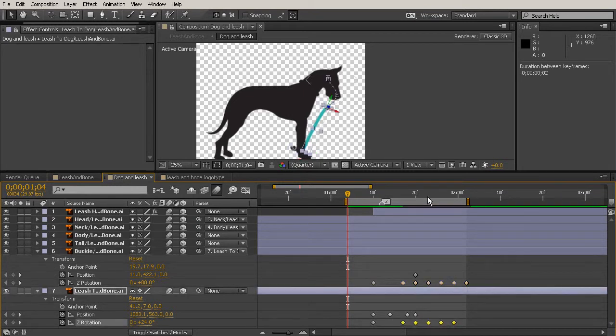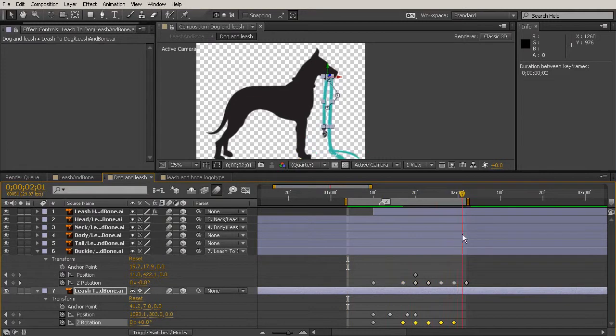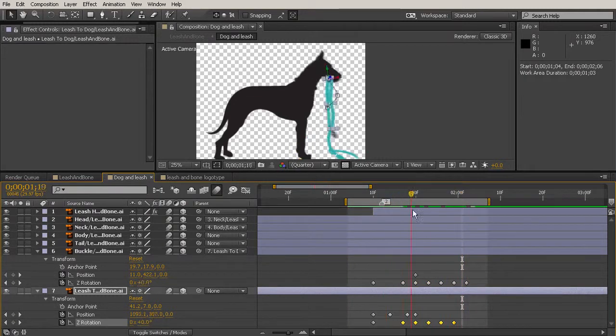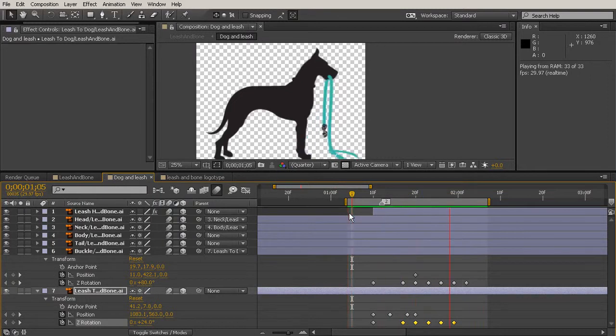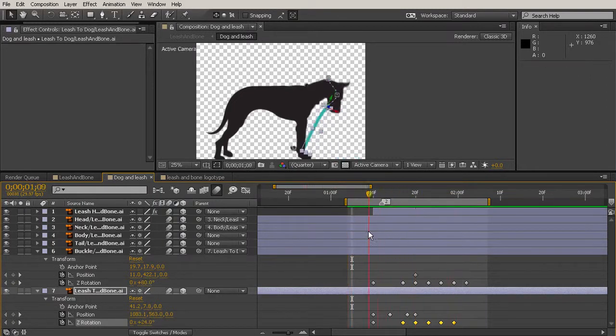Hold Alt and pull it forward. And then the same there. So just giving it a little bit more time to slow down. Let's watch that. Okay, great.